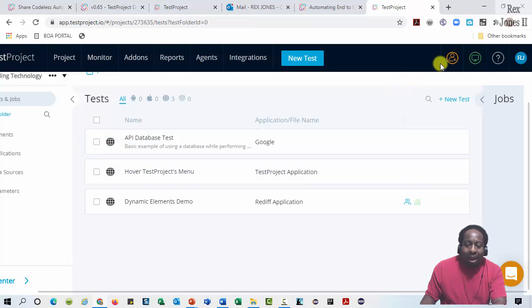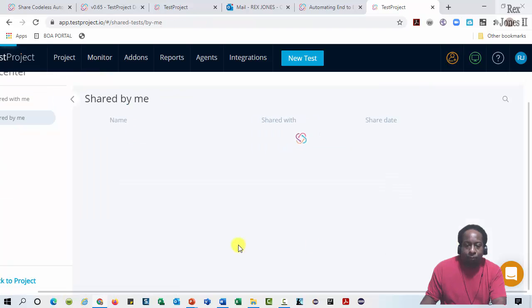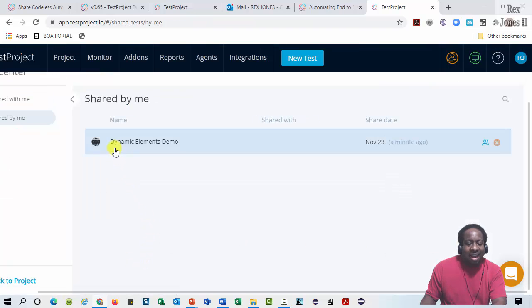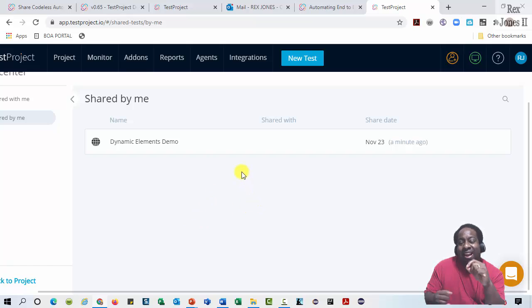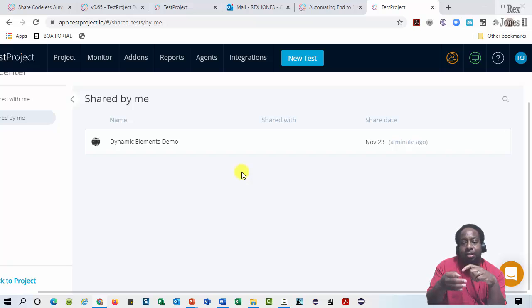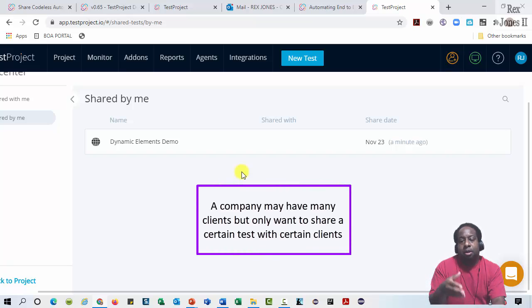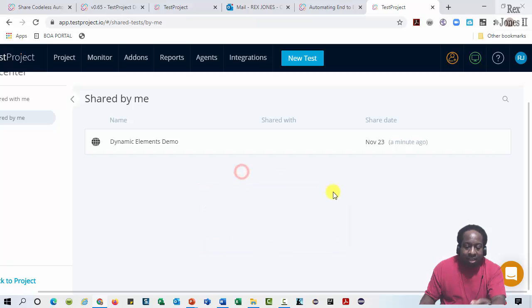Close this wizard and now go back to Shared By Me. We see Dynamic Elements Demo. There is one more way to invite a teammate, friend, or even a client. A company may have many clients, but only want to share a certain test with certain clients. They can go up top and select Users.